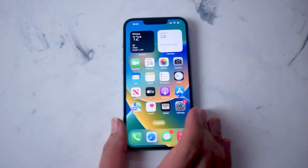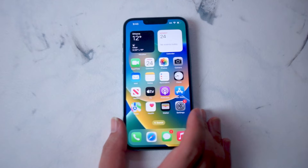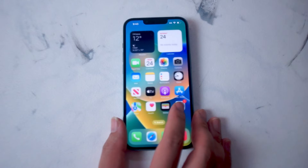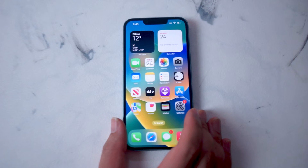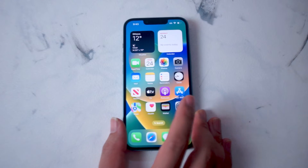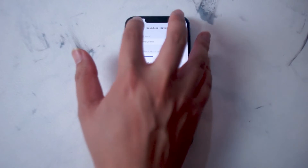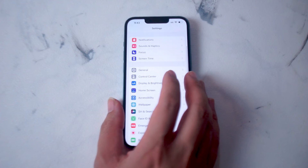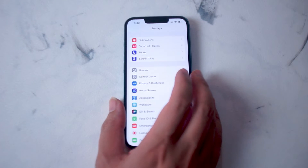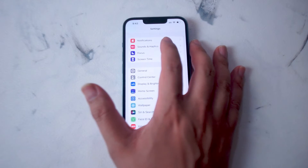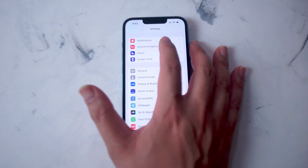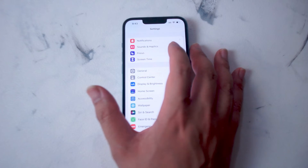If you want to change the default text notification sound, or default SMS notification sound on the iPhone 14, thankfully it's pretty easy to do so. What you want to do is head over to your settings, and the settings that you're looking for are actually under Sound and Haptics. This is right below Notifications, and above Focus.